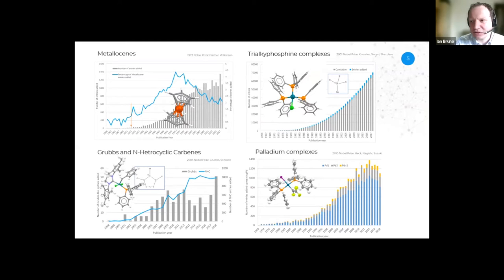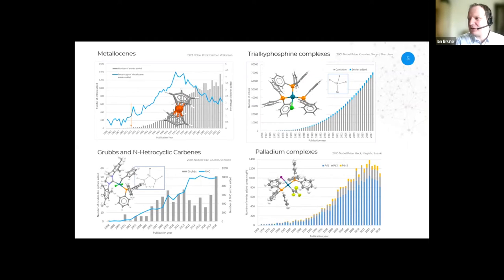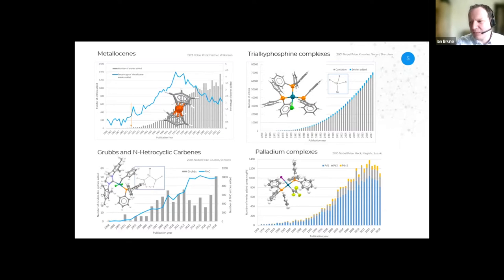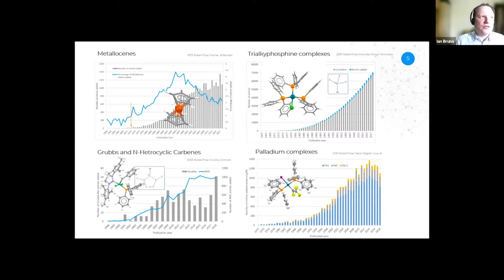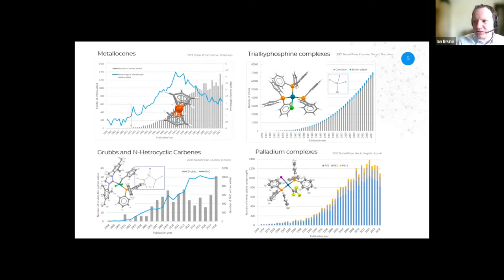This is just a snapshot of some of the charts and structures from her blog post. We have the metallocenes and we can see how interest in these has grown over time, and although it might have dwindled a little bit, there are still lots being produced today. Examples of triarylphosphine complexes, Grubbs catalysts and N-heterocyclic carbenes, and some palladium complexes as well. The key thesis of Claire's blog post wasn't just that there are lots of examples of these, but that if you've got lots of examples, you can use the data and knowledge embedded in them to inform research and generate new insights.